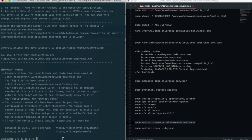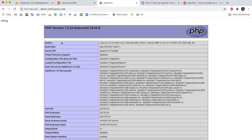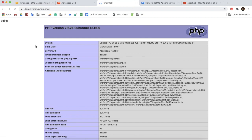After certbot issues the SSL certificate, we can visit our subdomain securely from HTTPS. Here we can see that HTTPS is working perfectly.